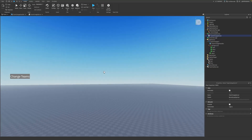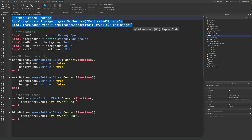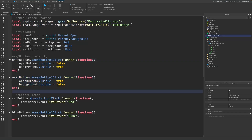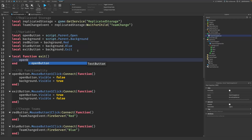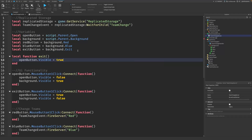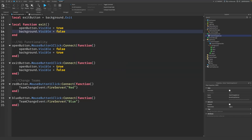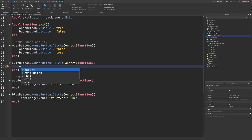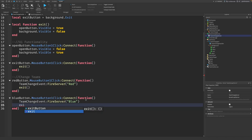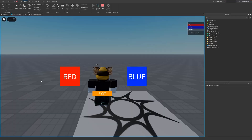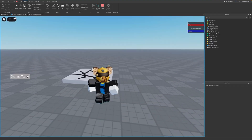If you want the UI to disappear after changing teams, head back to the Local Script and make exiting a function. Write: local function exit() — then openButton.Visible = true and background.Visible = false. Under the exit button's connect, delete those two lines and simply call exit(). After the red and blue team change events fire server, also add the exit() call. Now when you change teams, the UI automatically disappears.